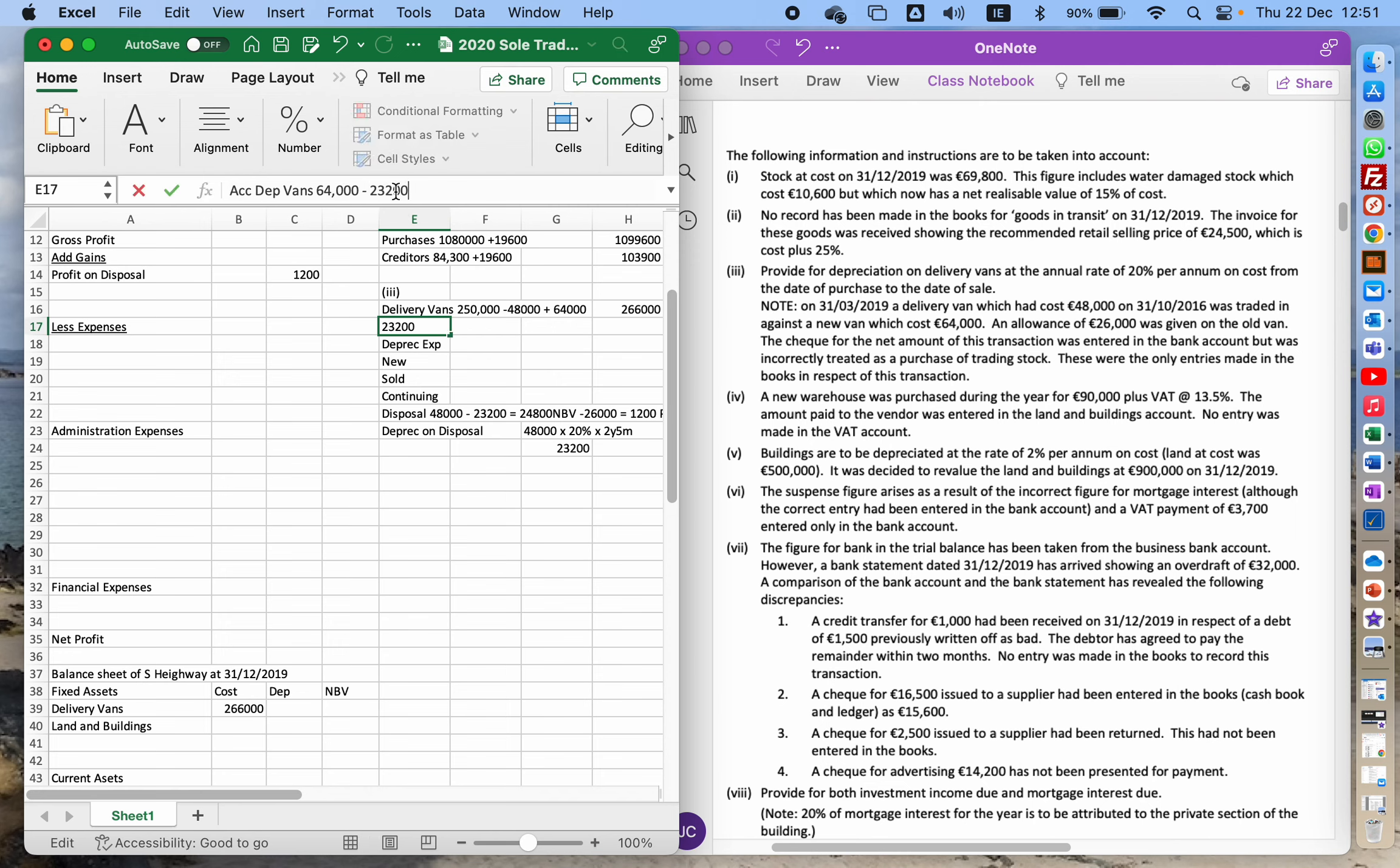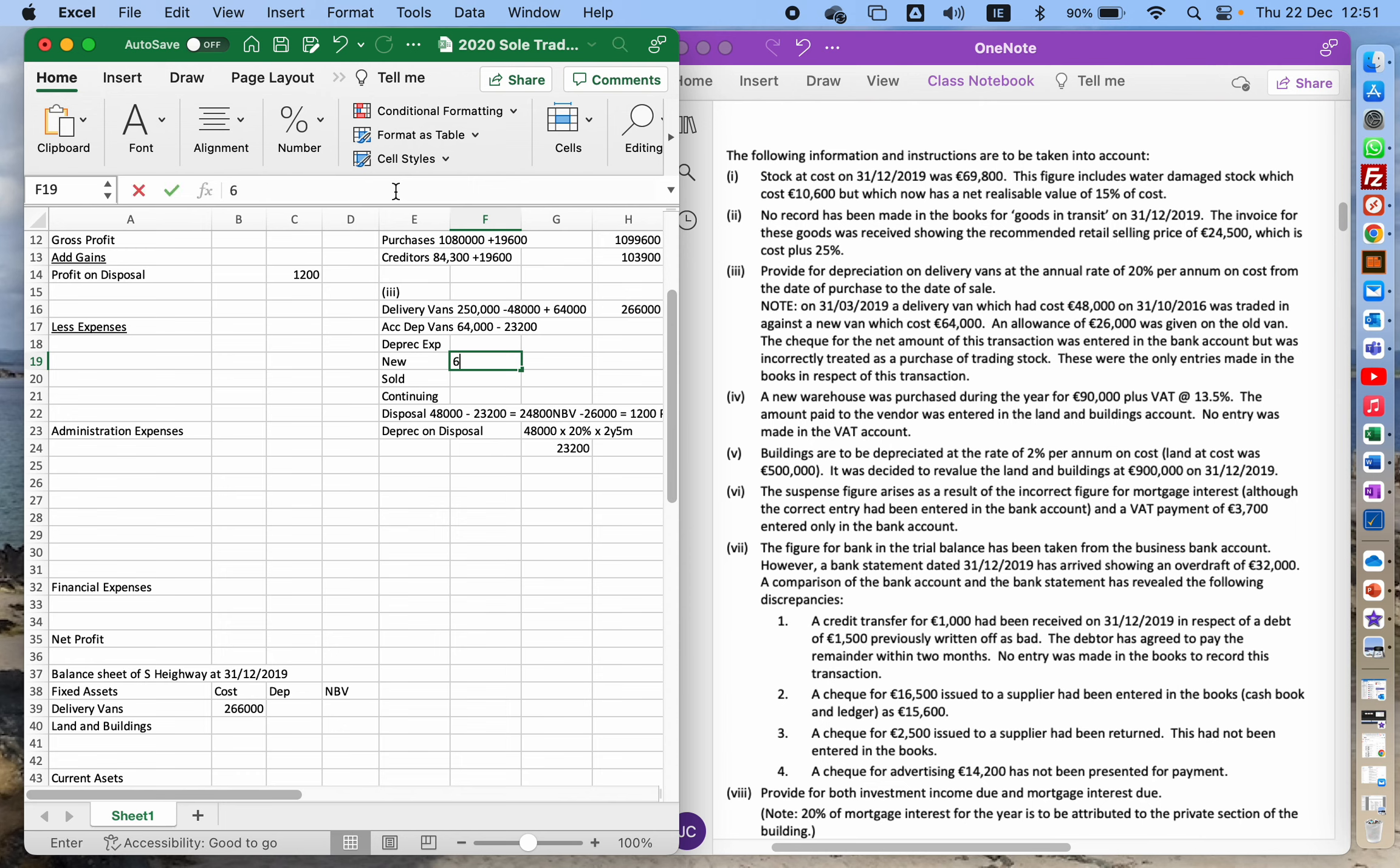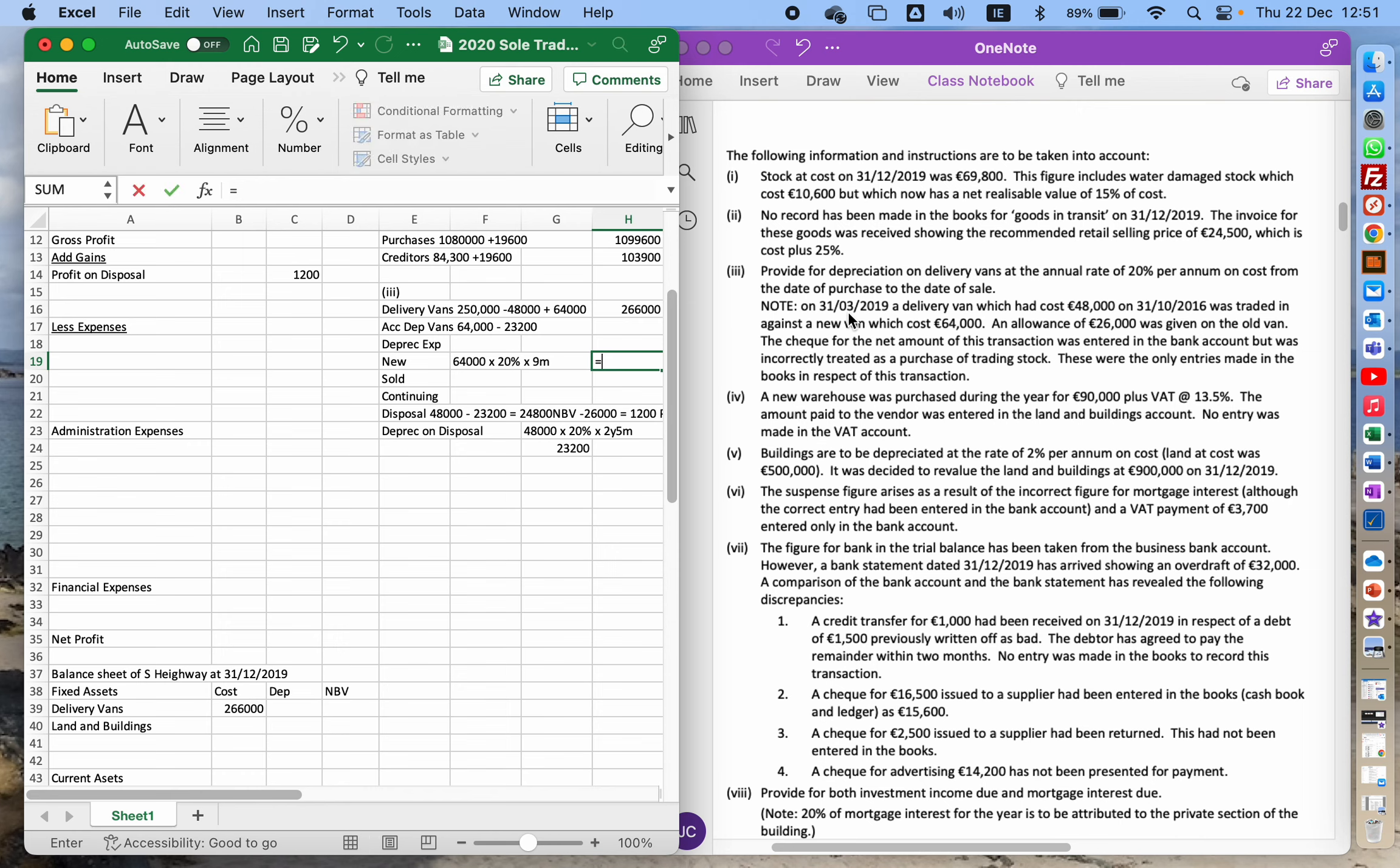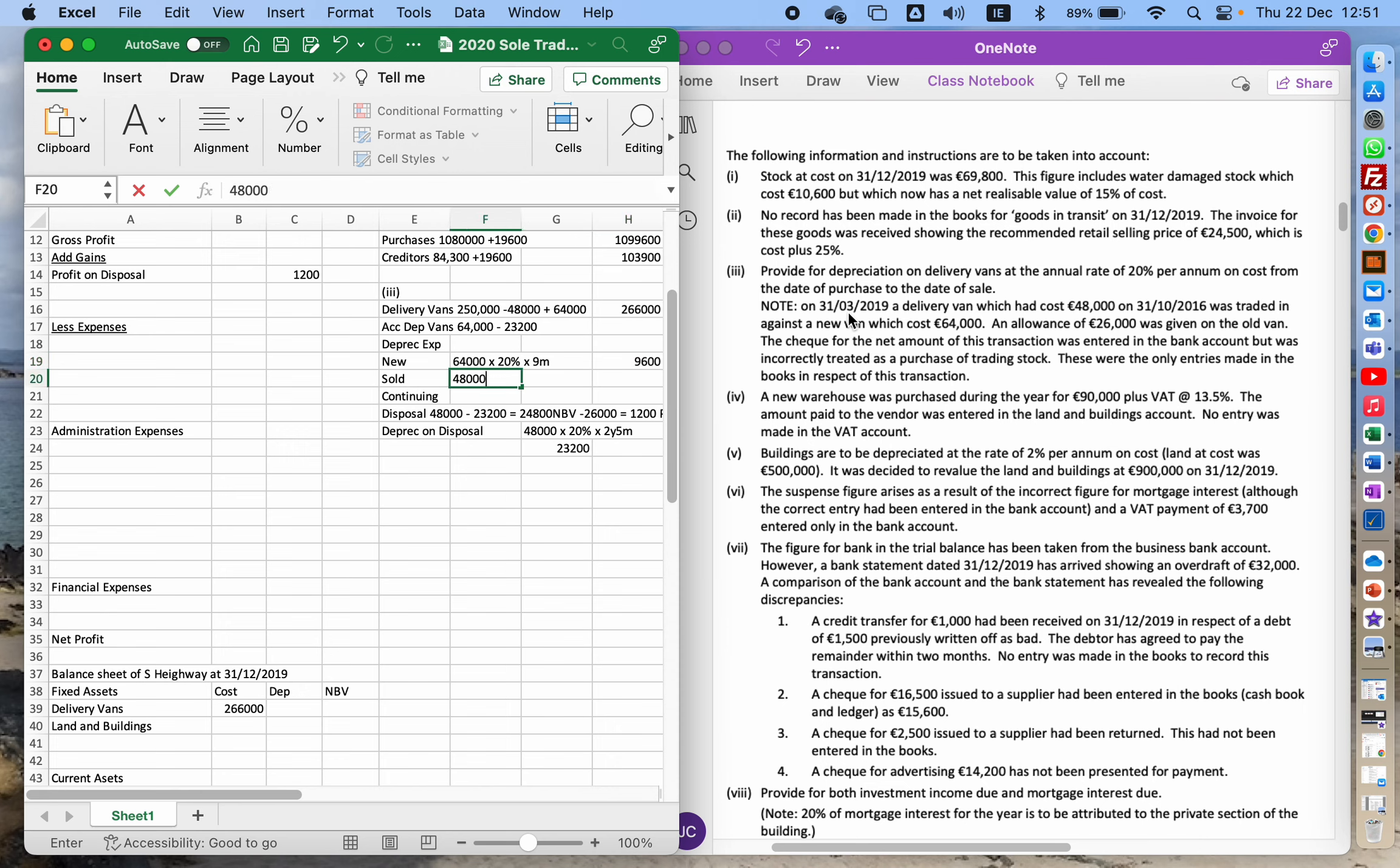Now I need to work out my depreciation expense for the year. So the new one, 64,000 is what it's worth, times 20 percent, times—well I got it on March 31st, so therefore that'd be nine months. 64,000 times 0.2 times nine months. The one I sold originally cost 48,000, again multiplied by 20 percent depreciation, and I had it for three months of the year.